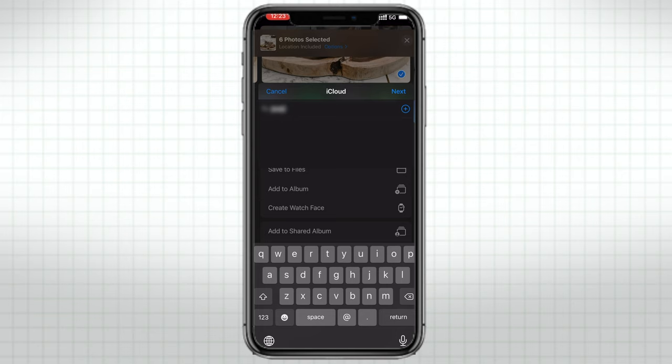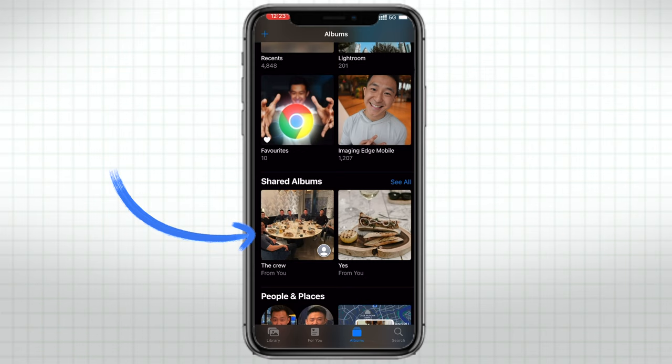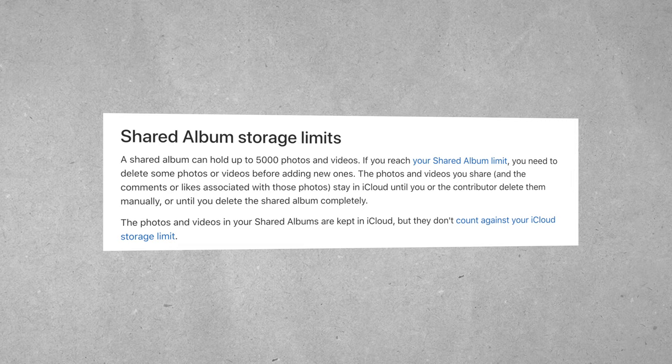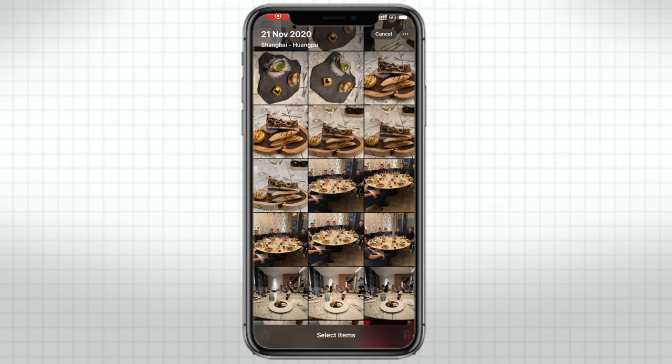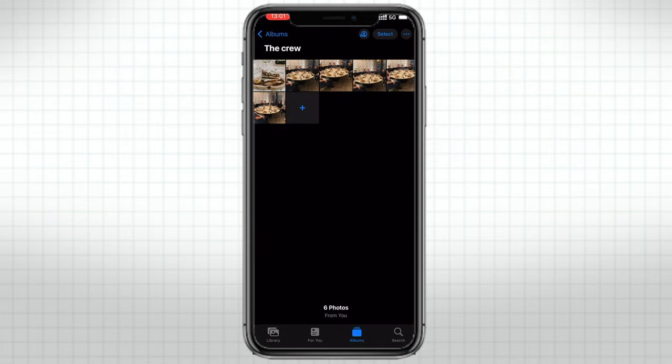Now head on over to the albums tab and you'll see your new shared album show up here. What was the point of all that? Well, according to Apple's official help center, shared albums can store up to 5,000 photos and videos and they do not count against your iCloud storage limit. So feel free to go back and delete the original photos, because you can now save and download images from your shared albums anytime you want.